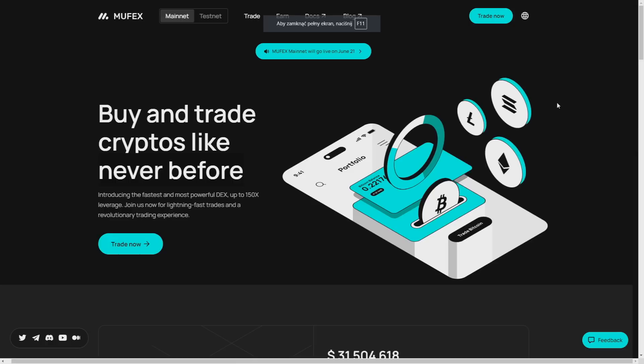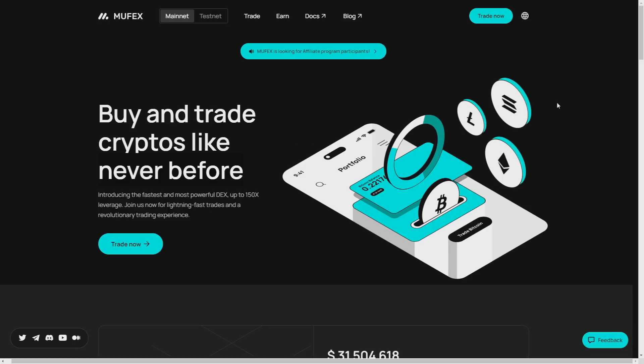Okay, so hello guys, my name is Shrek and in today's video I will introduce you Muffex, the game-changing decentralized perpetual trading exchange that bridges the gap between centralized exchanges and decentralized exchanges.